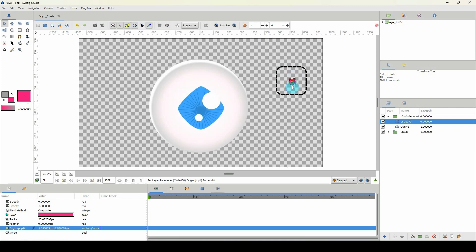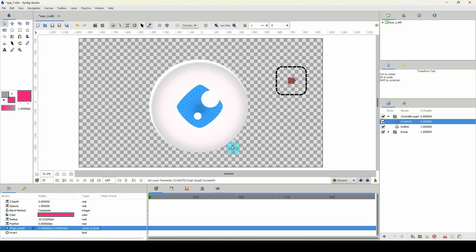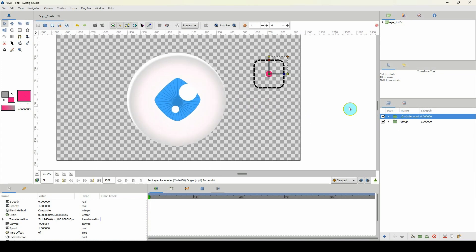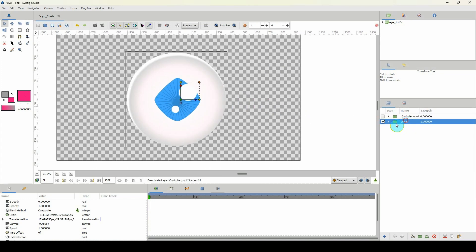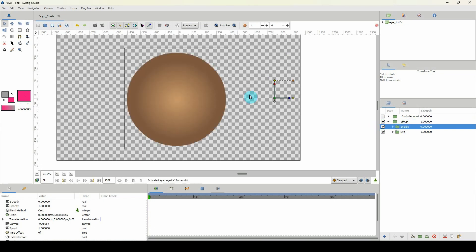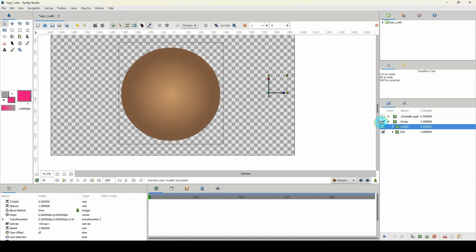I'll reset the pupil to center by setting the origin points to zero. Now I want to set up a controller for the eyelids, so let me turn that on and we'll go the old-fashioned route.